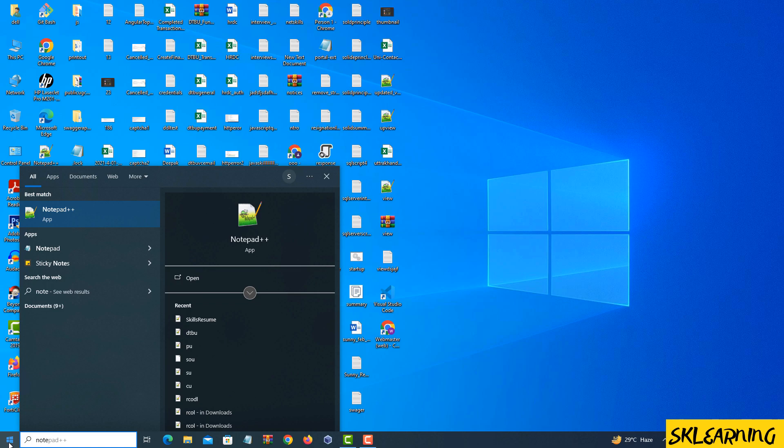Open Notepad++. First things first, make sure you have Notepad++ up and running. If you haven't installed it yet, you can download it from the official website. Once you're all set, open up Notepad++.